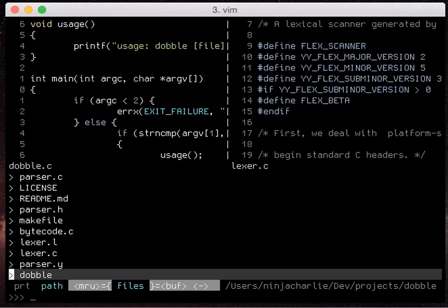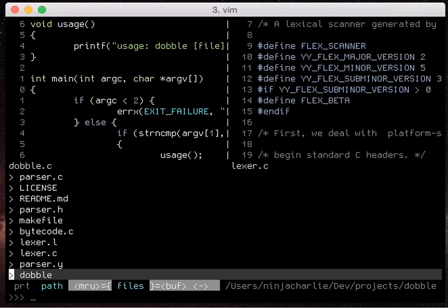One more useful one I find is the ctrl y key press. The only issue with it is it creates the folders and files that you need if you type in a file path.